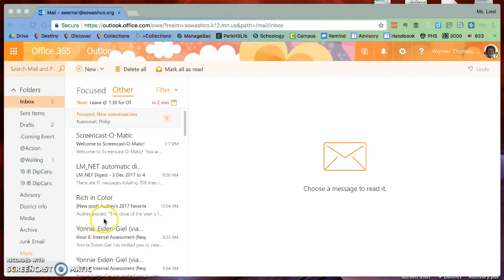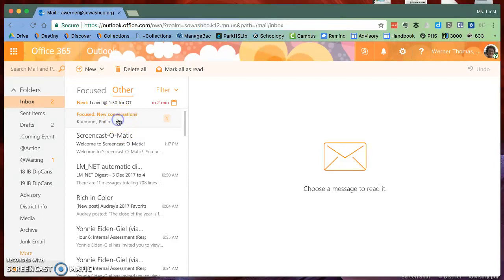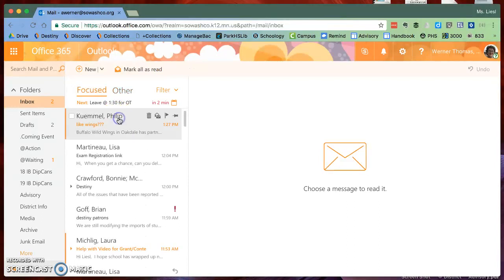The first thing you need to do is open your email in Office 365 in a web browser. After you've done that, you need to click on an email, any email, it doesn't actually matter.